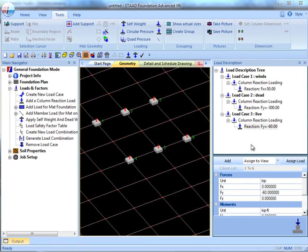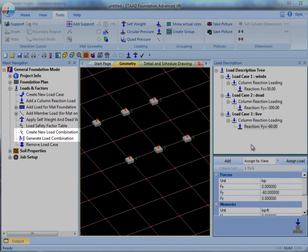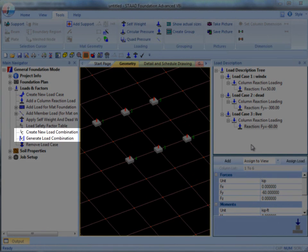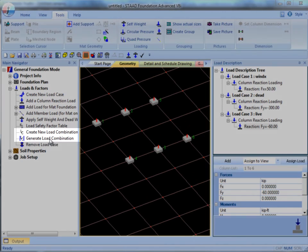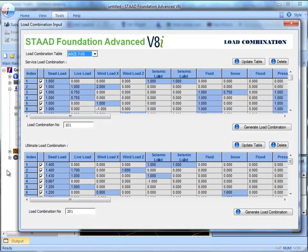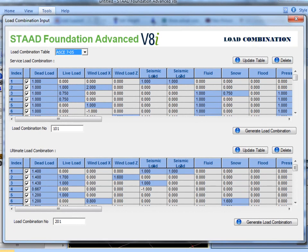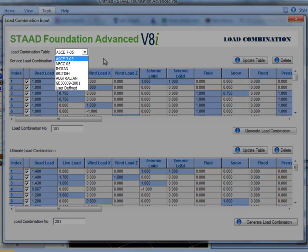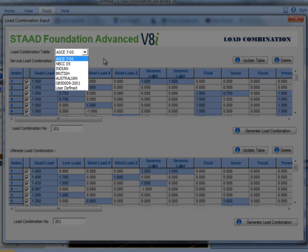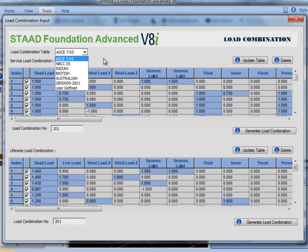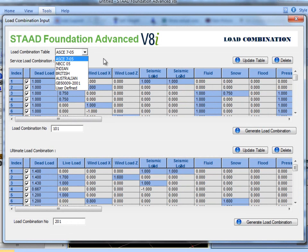Load Combinations can either be created manually or generated. I will use Generate for this example because it's faster. Generate Load Combination automatically generates all of the possible Service and Ultimate Load Combinations using the appropriate factors to satisfy the code which has been selected. There is more information on these two options in a separate video. Then generate both Service and Ultimate Load Combinations.